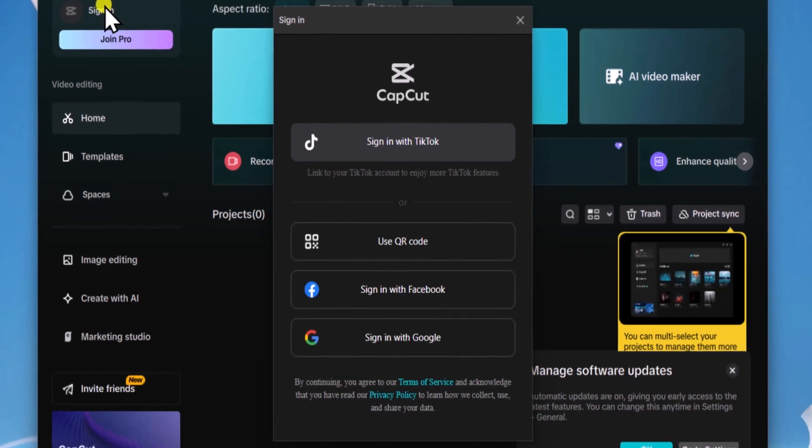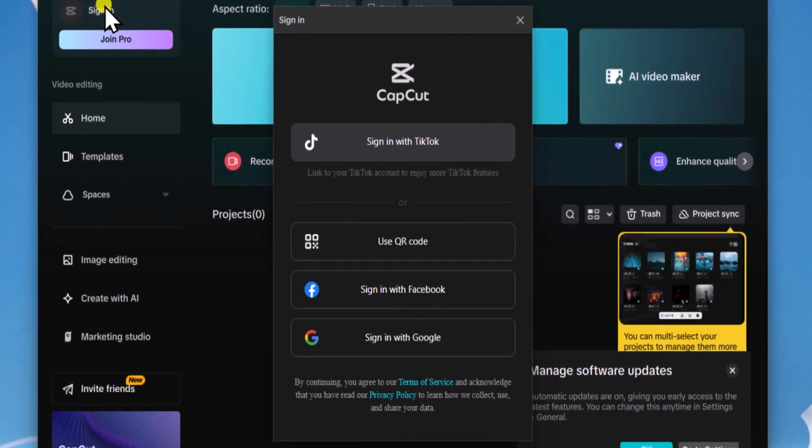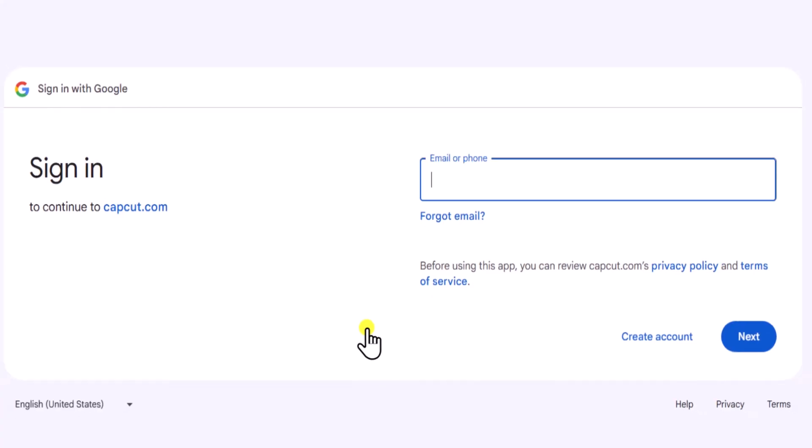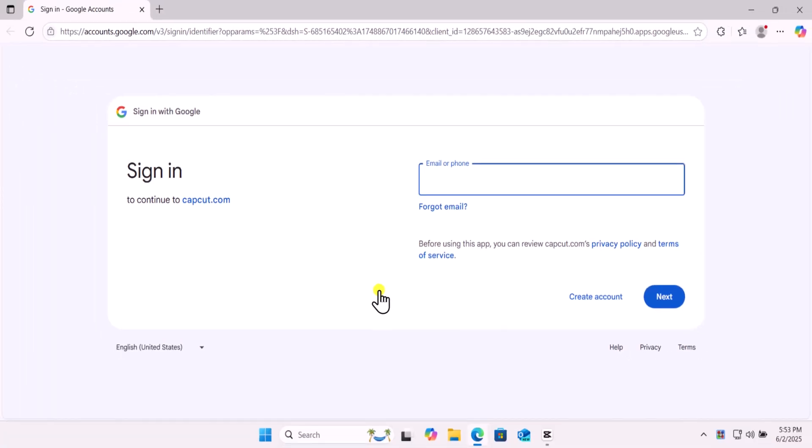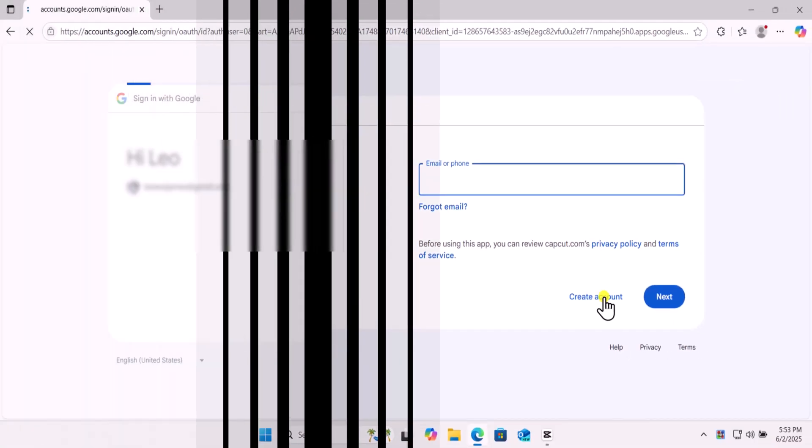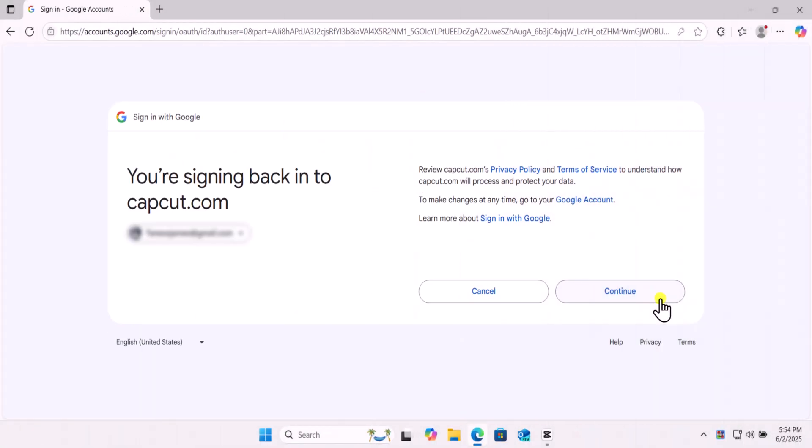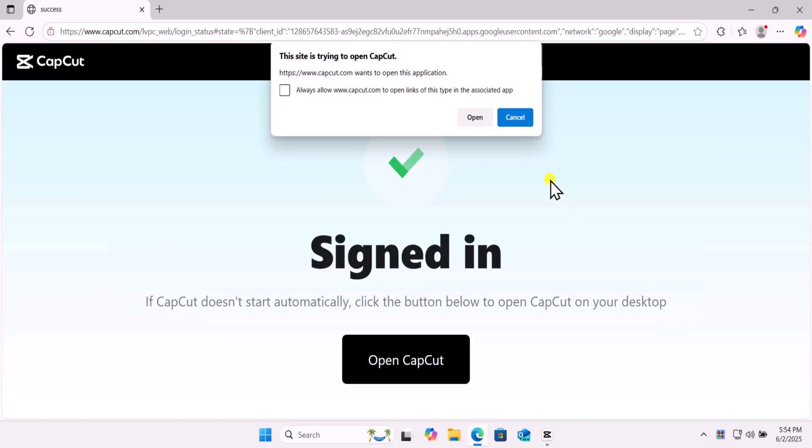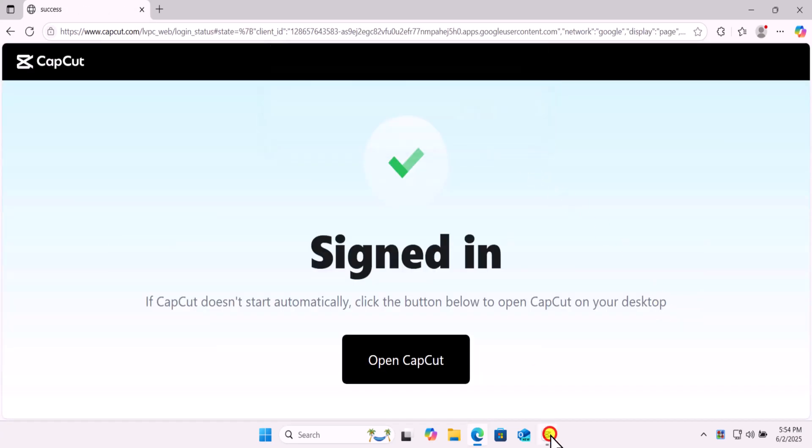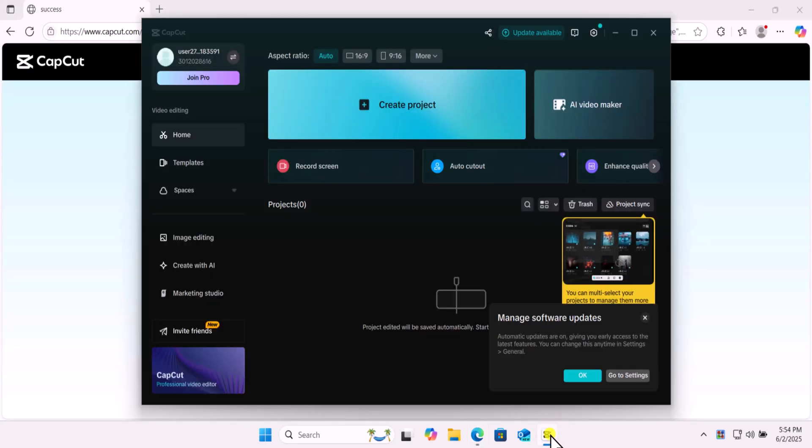It will ask you to sign in with the selected options. Select your option like I am selecting Gmail. Type your email address and password. Select Continue and open CapCut to set up sign in option.